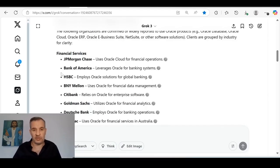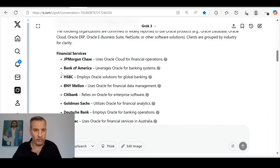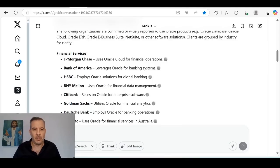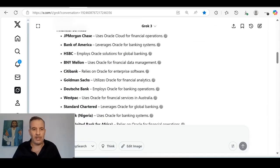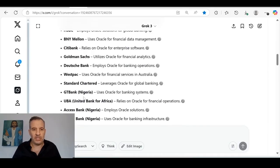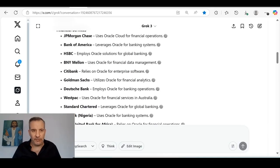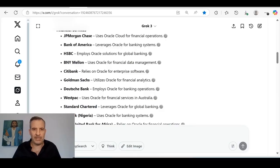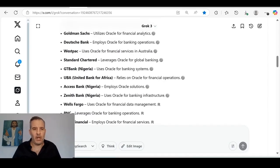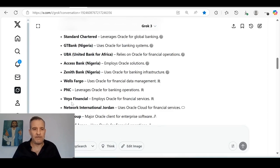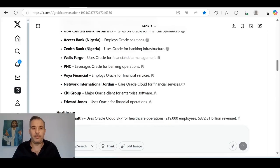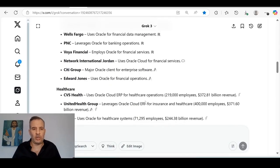Now let's look at some of their clients and what Oracle is offering them. These are just some of their clients. Not all their clients are public, and Grok, the AI that I'm using, certainly doesn't have access to all of the information because a lot of these clients are not made public. So, financial services. These are just examples. This list is only about 20% of Oracle's clients. Financial services: JPMorgan Chase uses Oracle Cloud for financial operations. Bank of America leverages Oracle for banking systems. HSBC employs Oracle for global banking. BNY Mellon uses Oracle for financial data management.